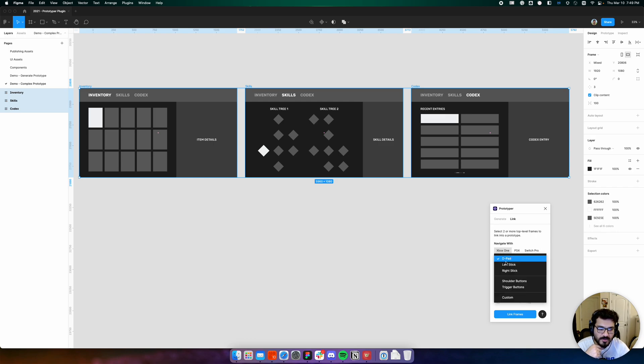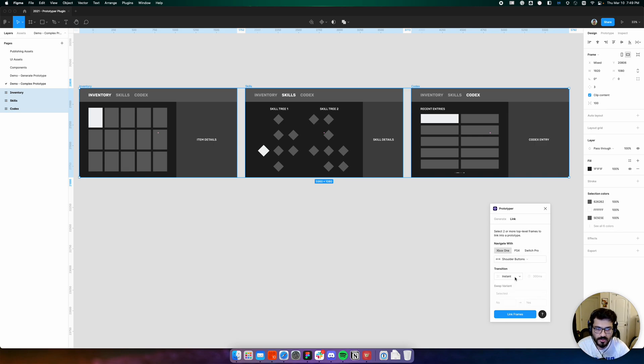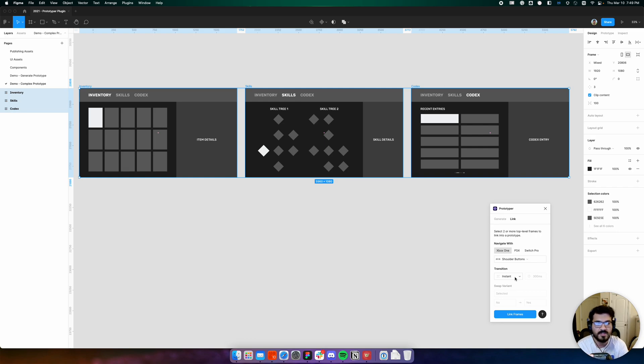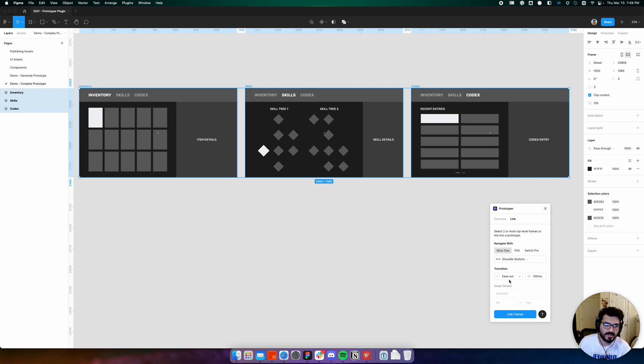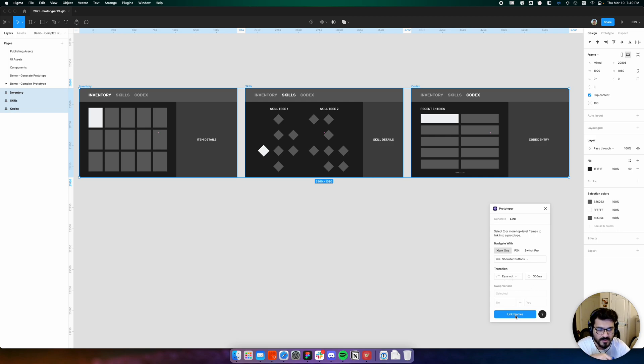We'd like to use an Xbox One controller, but instead of a d-pad let's use shoulder buttons, since that's a more common pattern of navigating top-level tabs. We would like to give this a smooth transition, so let's use ease out with 300 milliseconds.